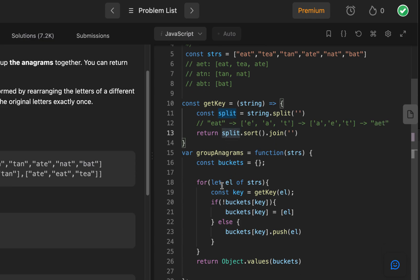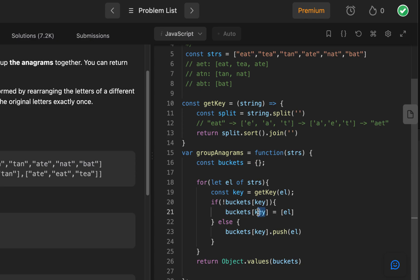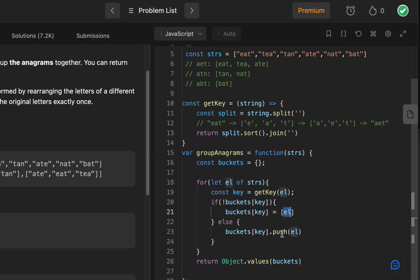So when we iterate through all the strings, we get the key first, and we check, does the key exist in our bucket? If it doesn't exist, meaning we've never seen it before, let's give this bucket a key that we've just created, and we're creating an array with that specific element. So it would be EAT in this case. We push EAT in there. Otherwise, if it does exist, then we just push it into the existing bucket. And at the end, we're returning the list of lists, the lists of buckets of anagrams.